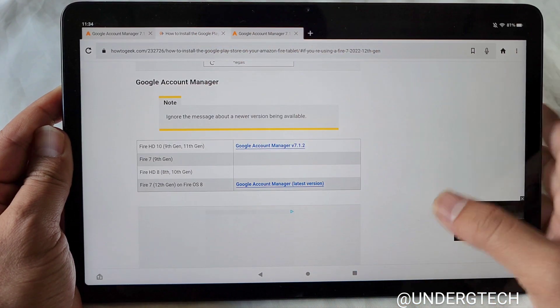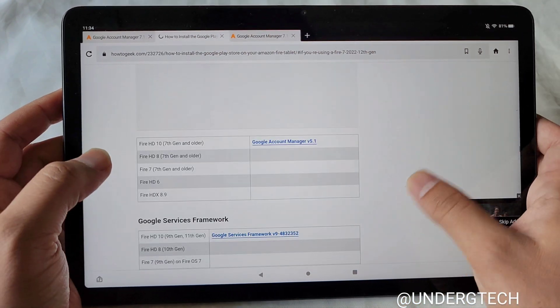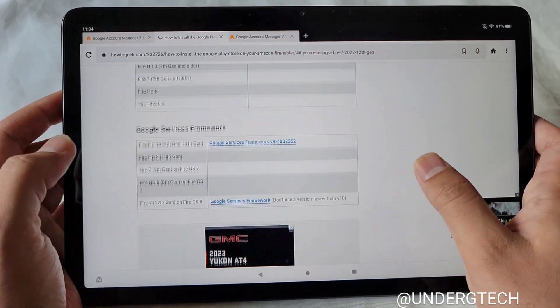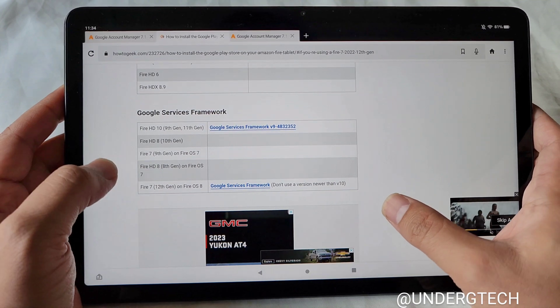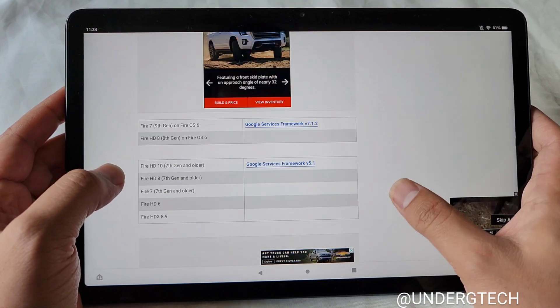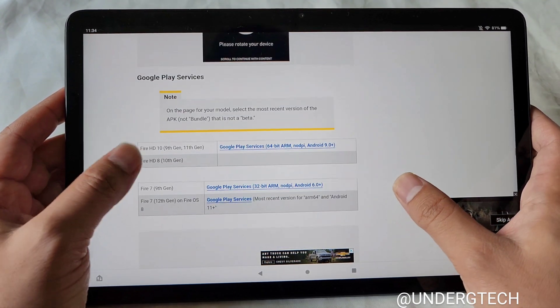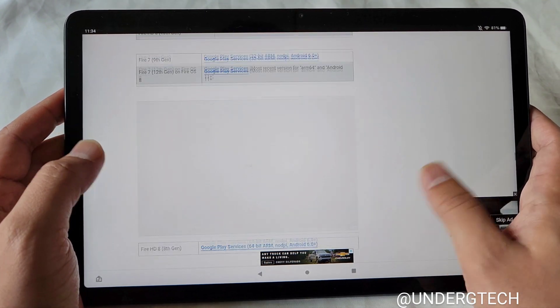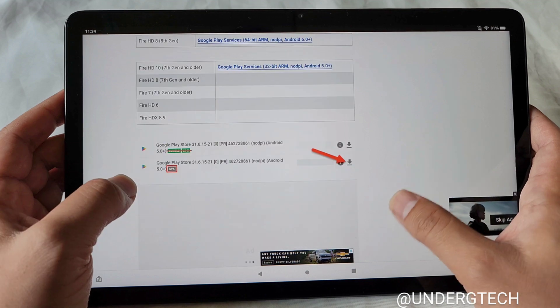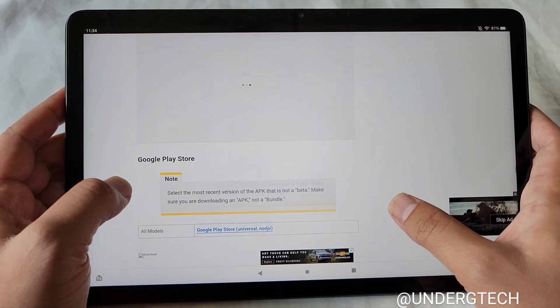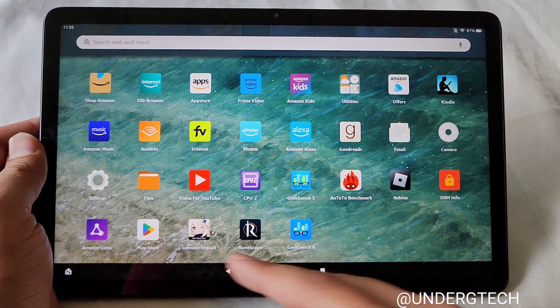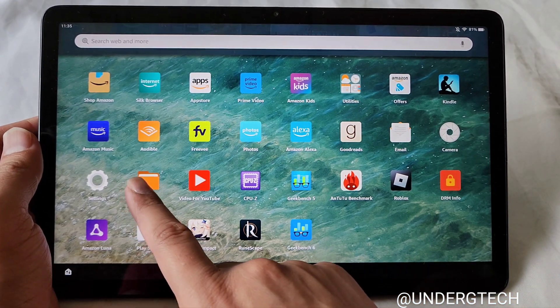So you do this for the Google Account Manager, Google Services Framework, and then we also have Google Play Services. And then finally, we have the Google Play Store.